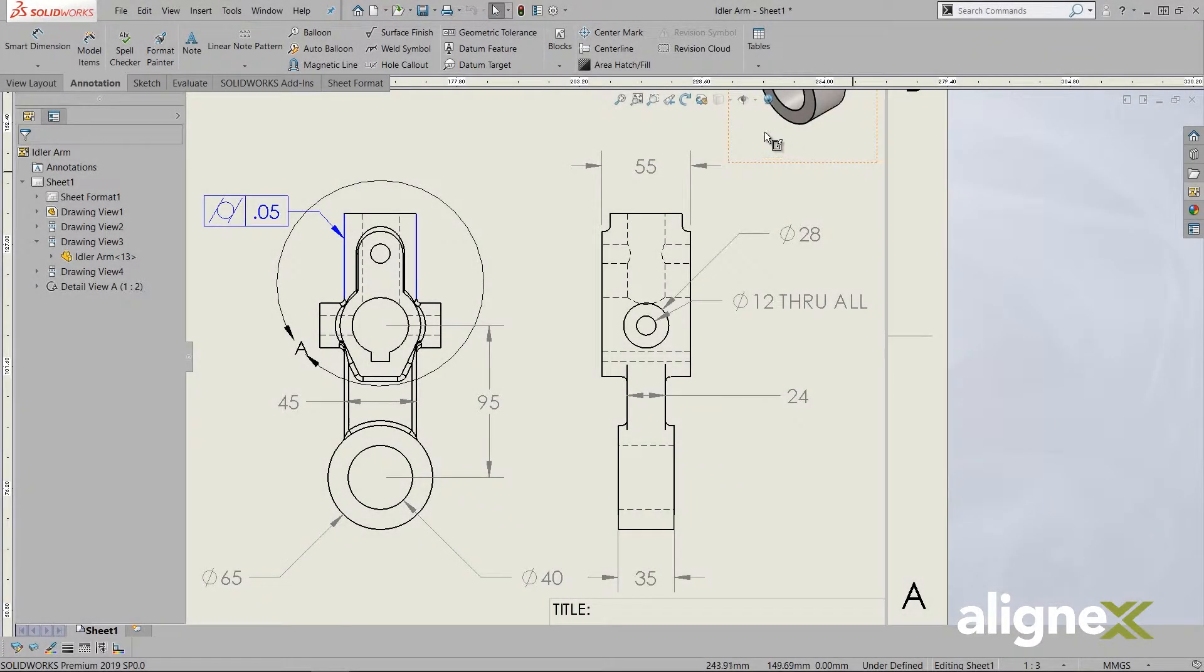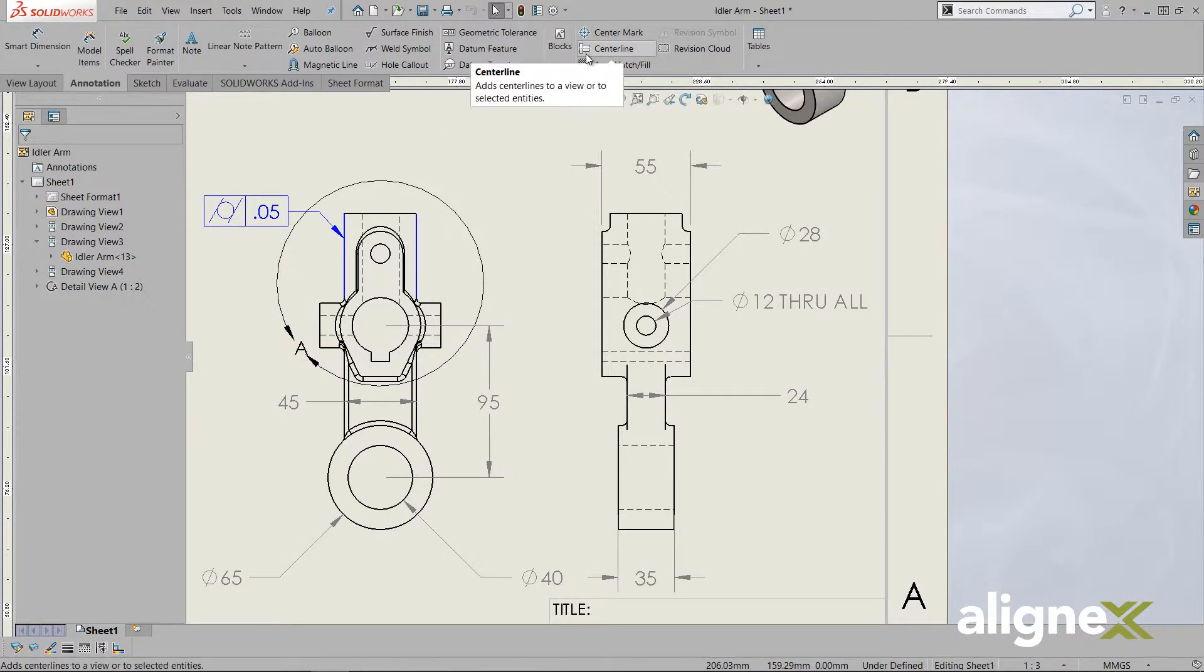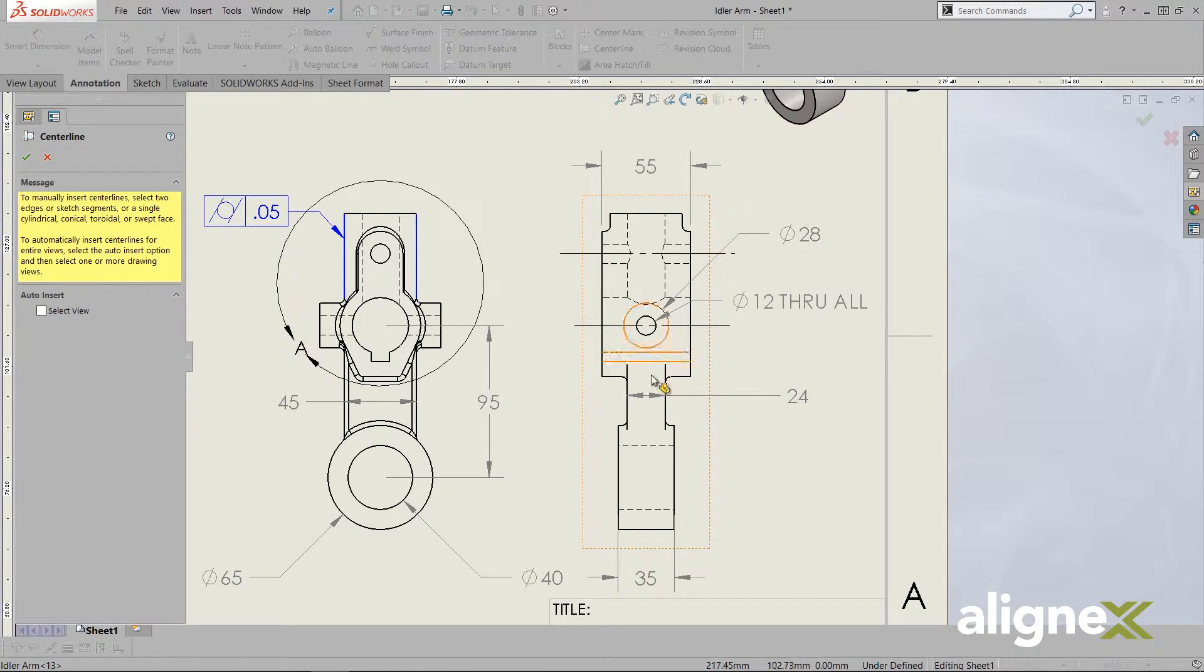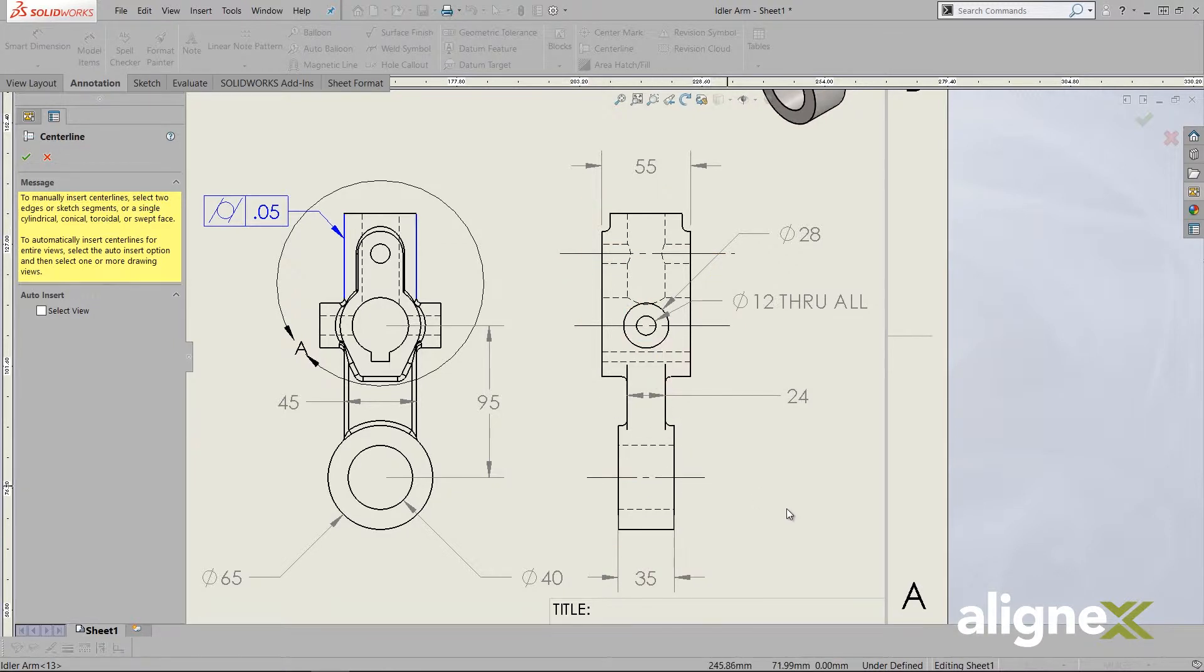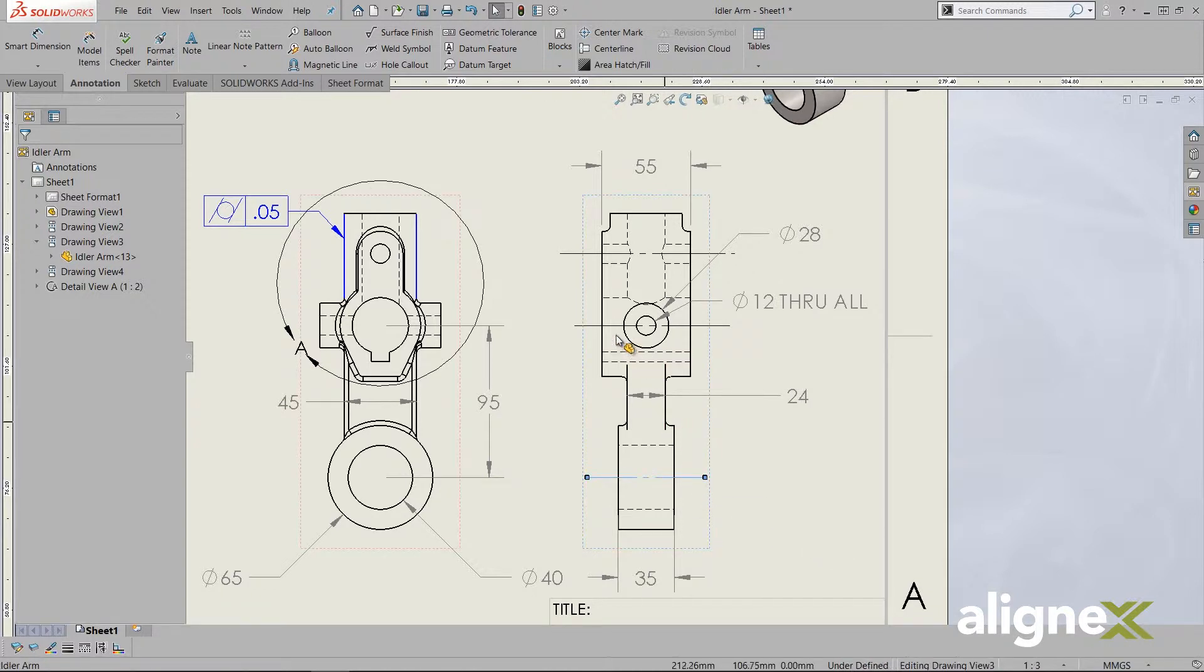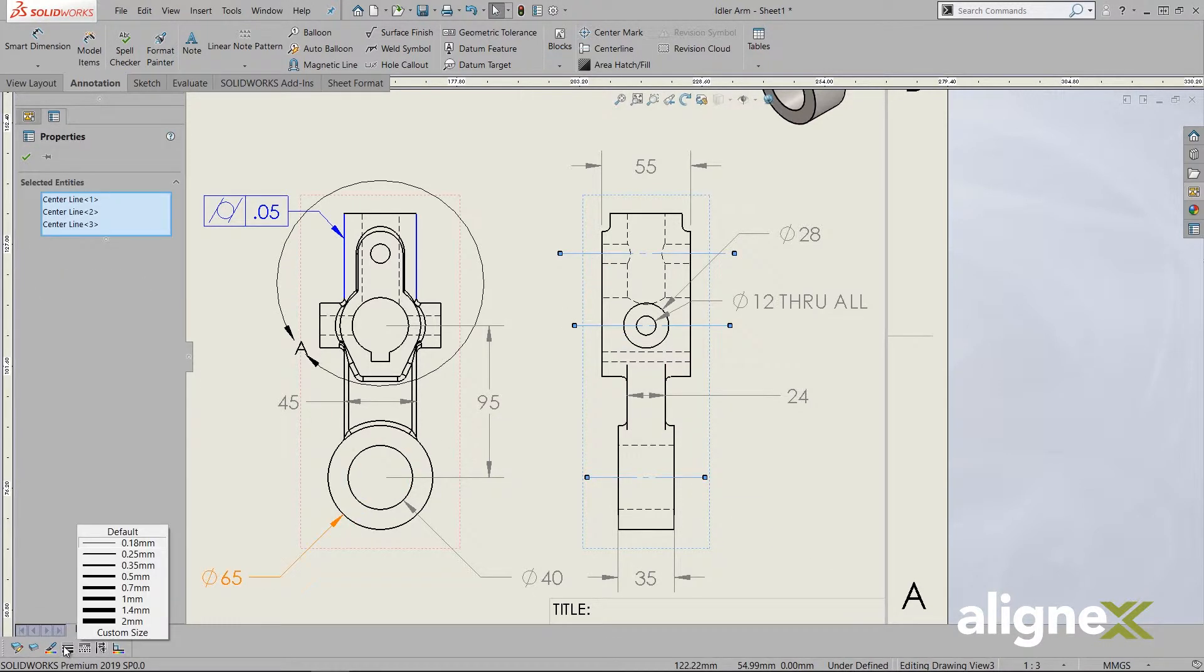Line thickness gives us the option to change the thickness of selected lines. We can choose a thickness from the list or enter our own value. We can also switch it back to the default as defined in the template's document properties. I've created a few center lines on this side view that I'd like to thicken up for stronger emphasis.